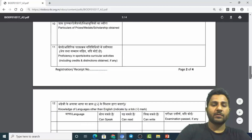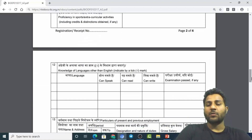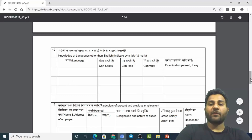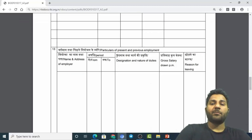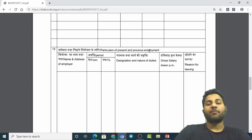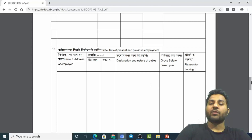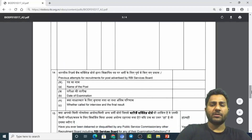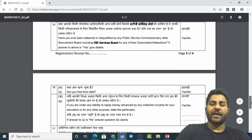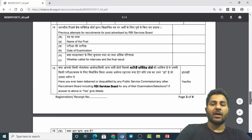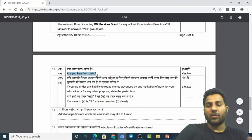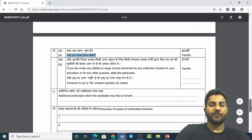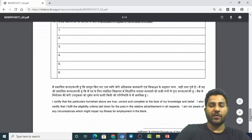You can mention any achievements or sports activities as well. Languages section requires you to provide the languages you can speak. Then comes the particulars of present and previous employment — a complete account of your past and current work. There is also a field asking whether you are free from debt, so they want to know your debt status. You should provide any additional particulars if applicable, and then you will sign the form.